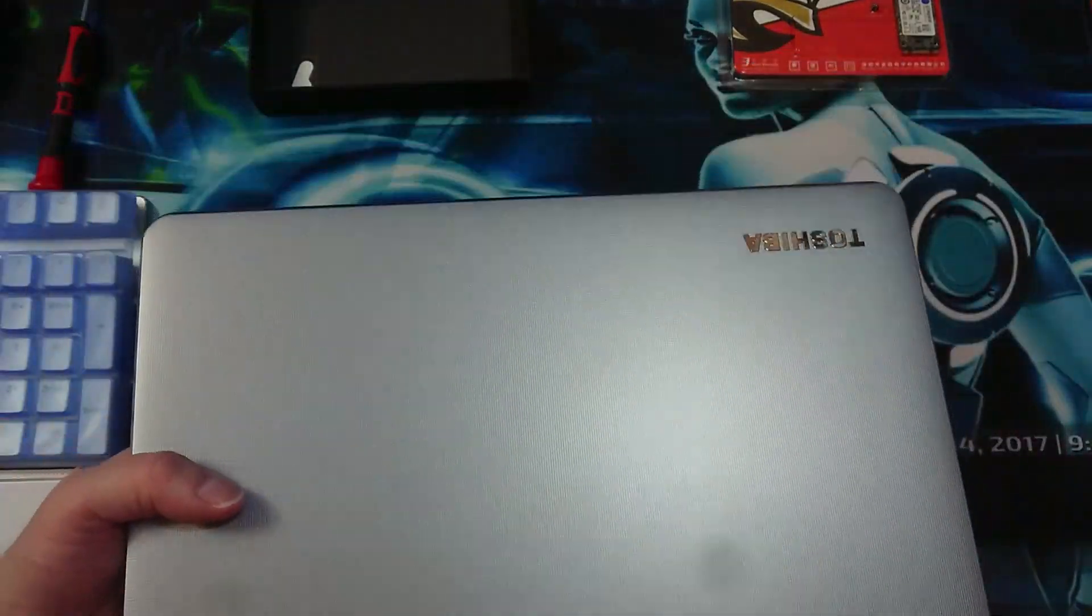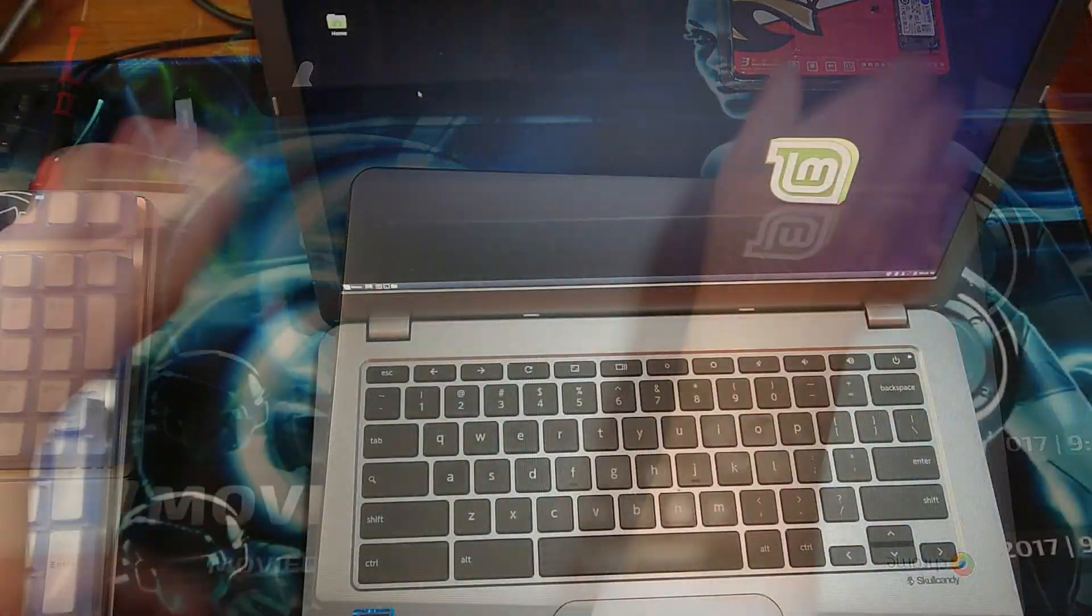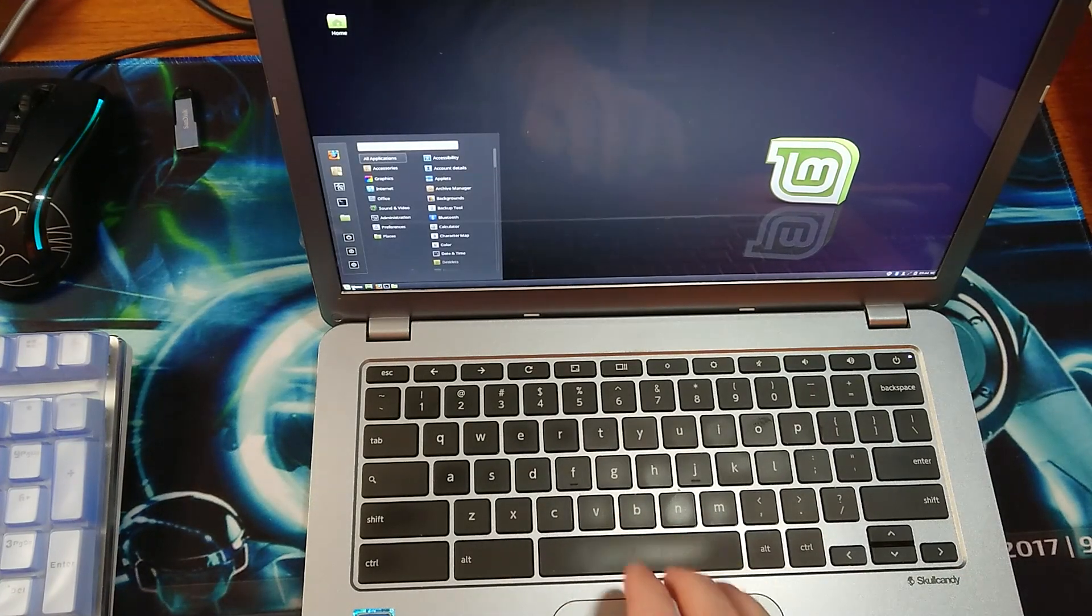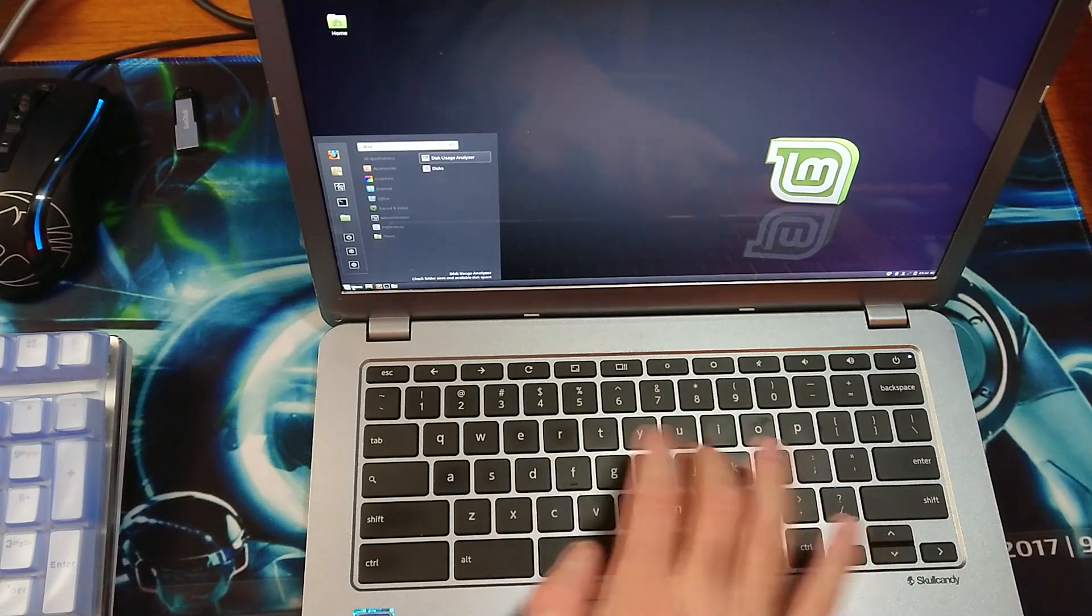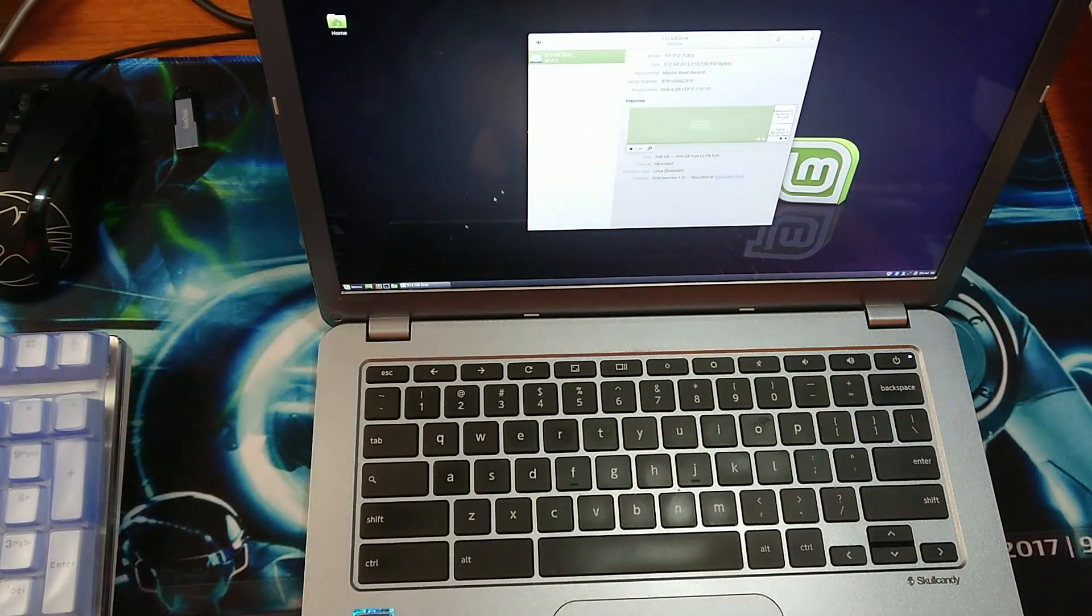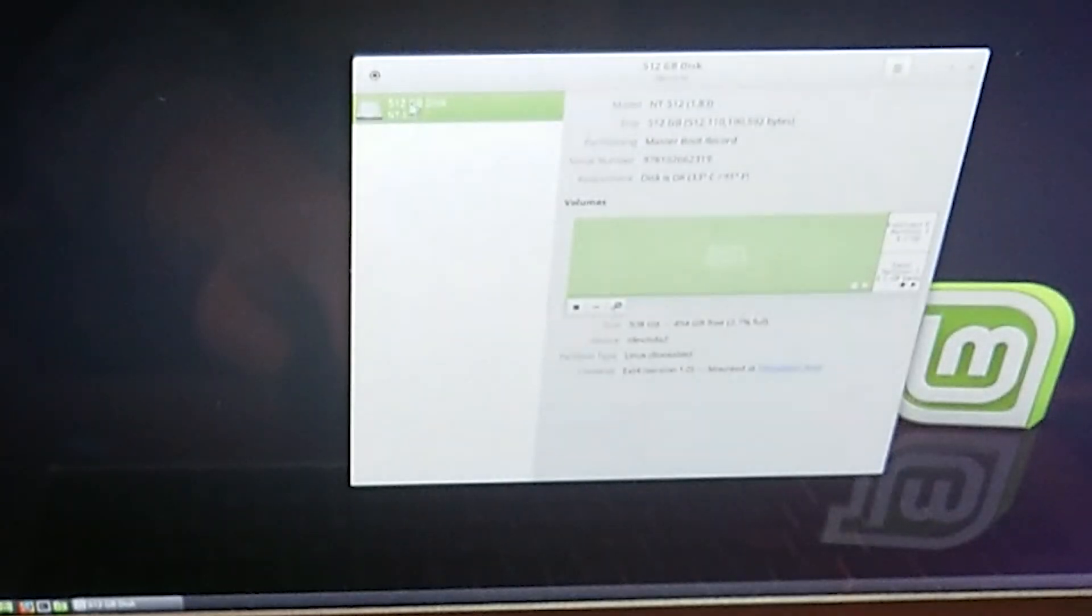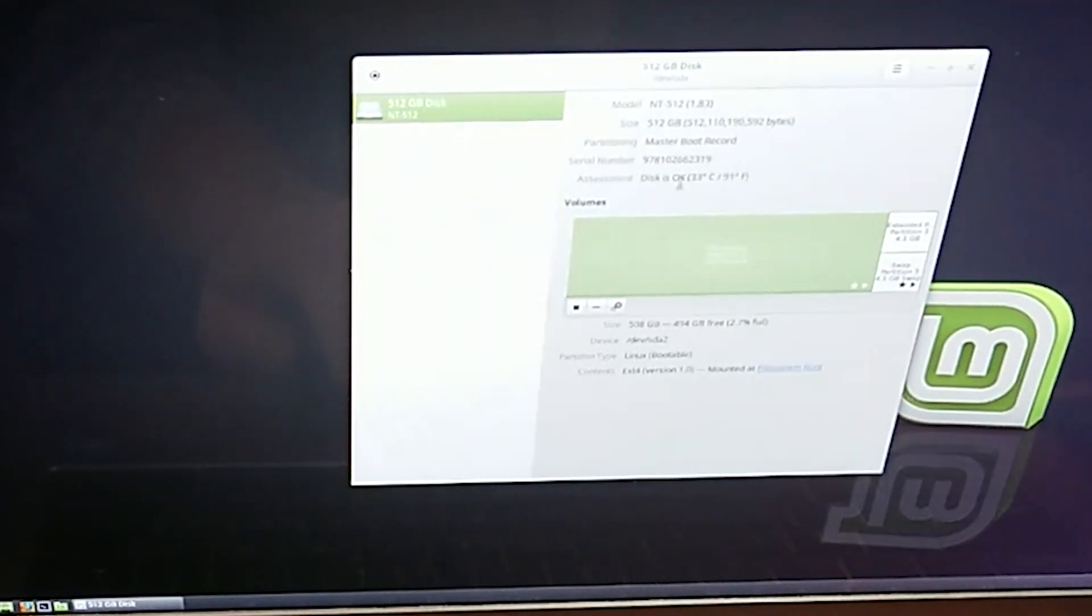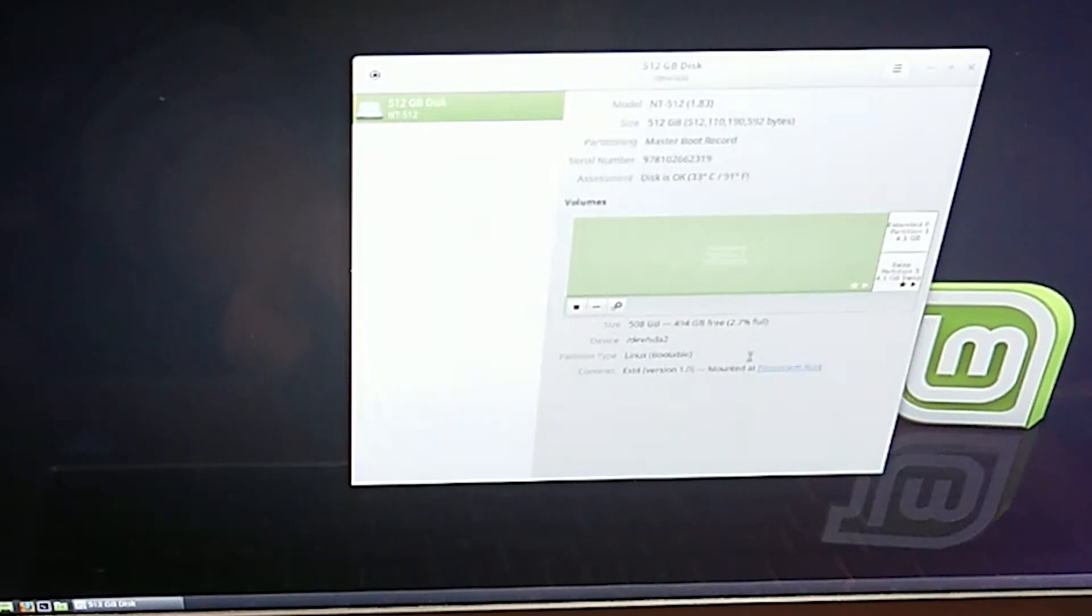So now without further ado, let's just check in here if the disc is okay. If we type in discs, you can see here, disc 512 gigabyte. And disc is okay, 33 degrees, 91 Fahrenheit.